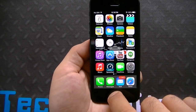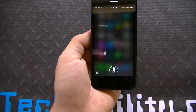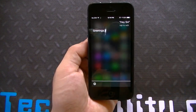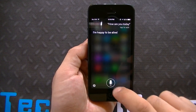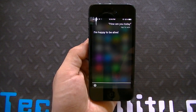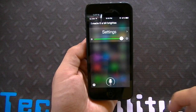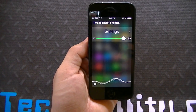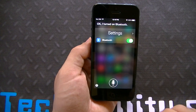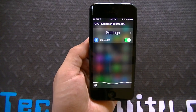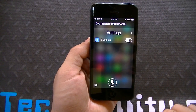Let's test out Siri with the new male voice. I asked how it was doing and it responded 'I'm happy to be alive.' Siri, increase my brightness — it made it a bit brighter. Siri, turn on Bluetooth — it turned on Bluetooth. Siri, can you turn off Bluetooth — it turned off Bluetooth.